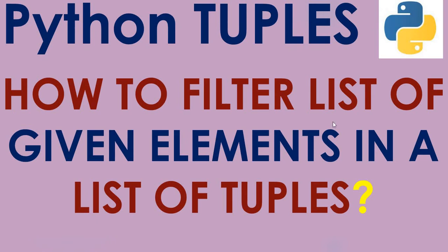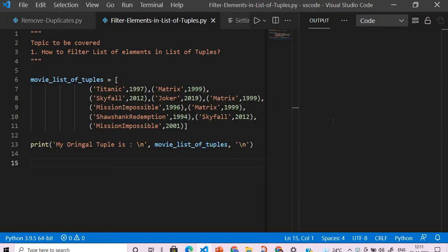Hi everyone, welcome to the session where we learn about Python tuples. In this session we will learn how to filter a list of given elements in a list of tuples. Suppose we have a list of tuples which I've already created - you can see here this is Hollywood movies based on the year in which they were released. This is a list of tuples and if you execute this, it will give our original tuple.